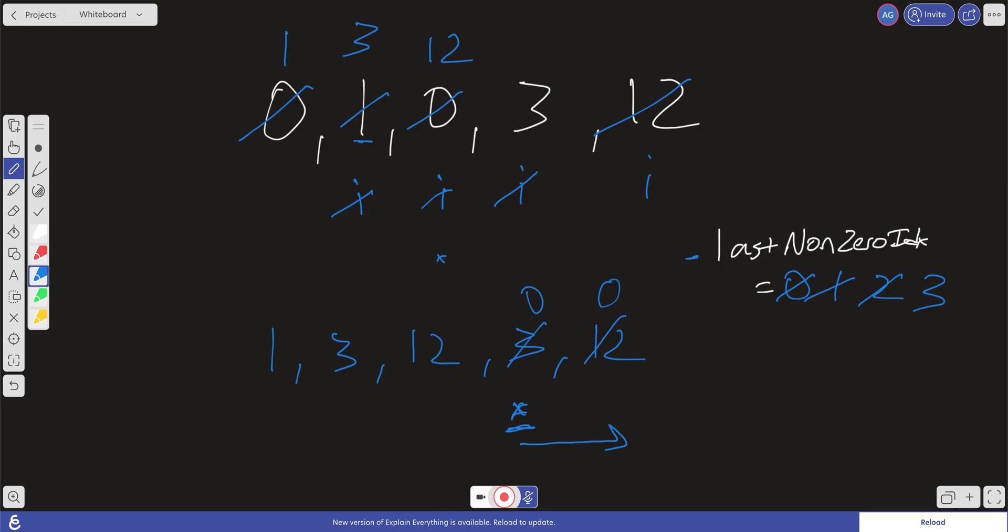Let's go ahead and jump into the code. Before we do that, let's just look at time and space complexity. So essentially all we're doing is we're making two passes through this array. So our time complexity is going to average out to O of N.